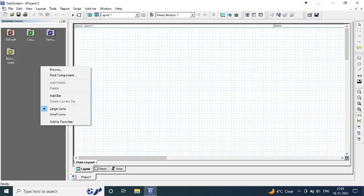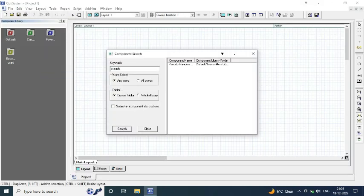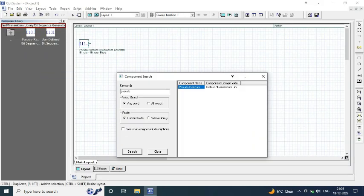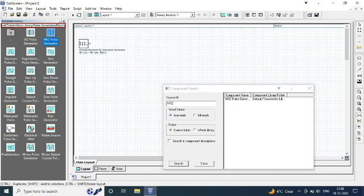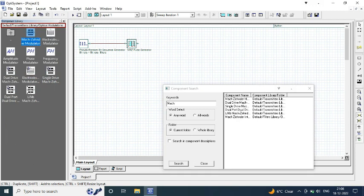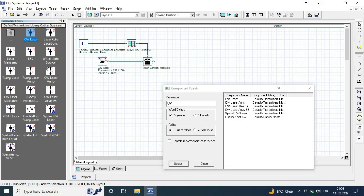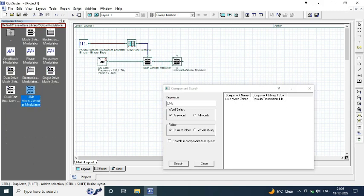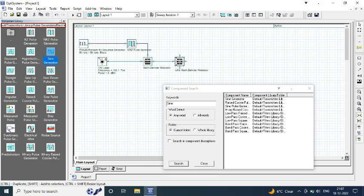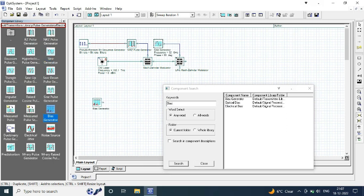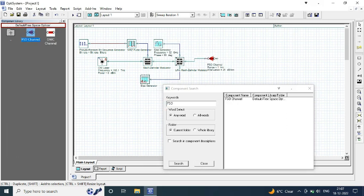At the transmitter we require certain components which include pseudo random bit sequence generator and RZ pulse generator connected to a Mach-Zehnder modulator by providing input power source from a continuous wave laser, which is further connected to a LiNbO3 Mach-Zehnder modulator.